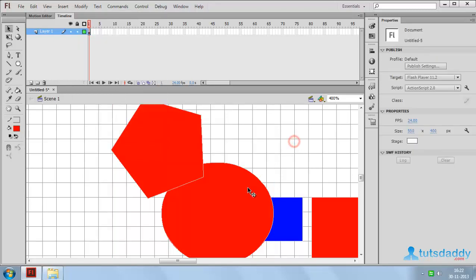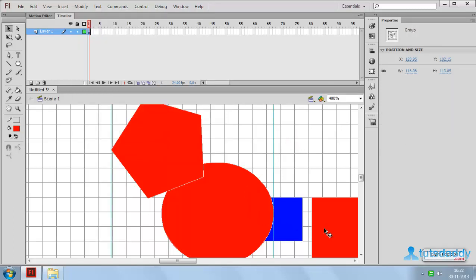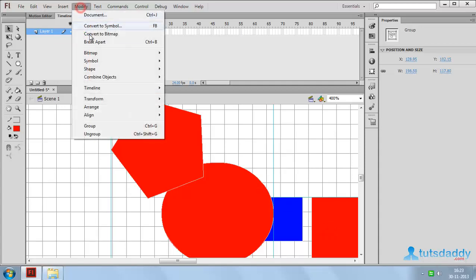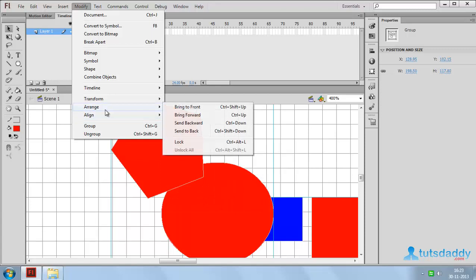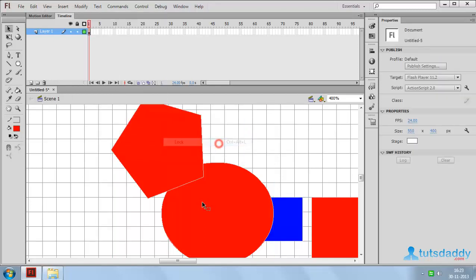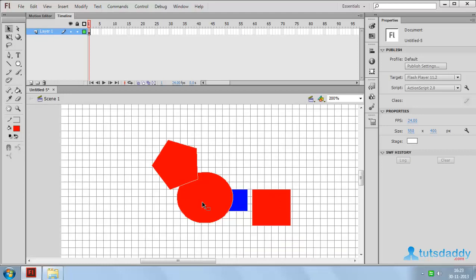Select any object or shape. Go to the Modify menu and select the option Arrange. Lock, shortcut key Alt+Ctrl+L, locks the object's position, transparency, and other properties.